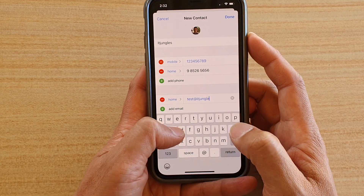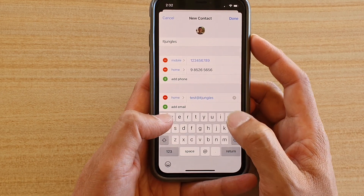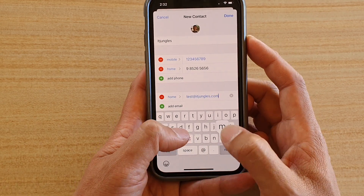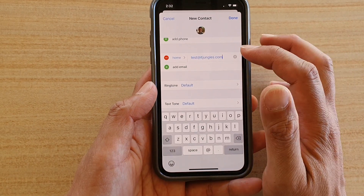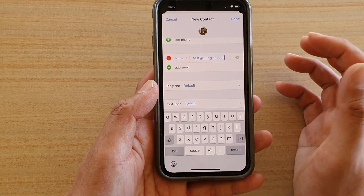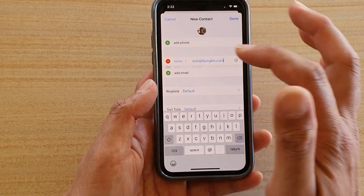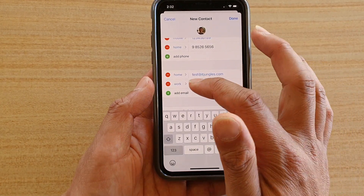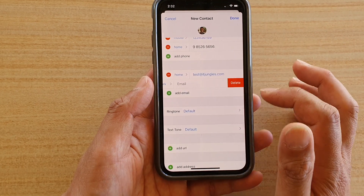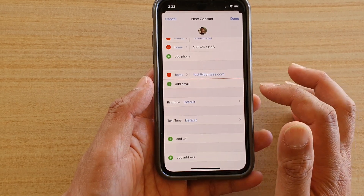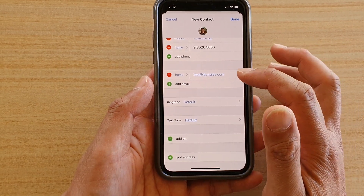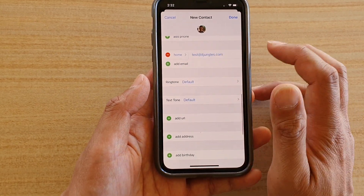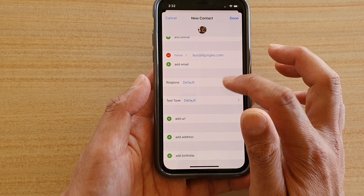Now go down and tap on Email to put in the contact's email address. If they have more than one email address, you can tap it again to add a second one. If not, just leave it as is.